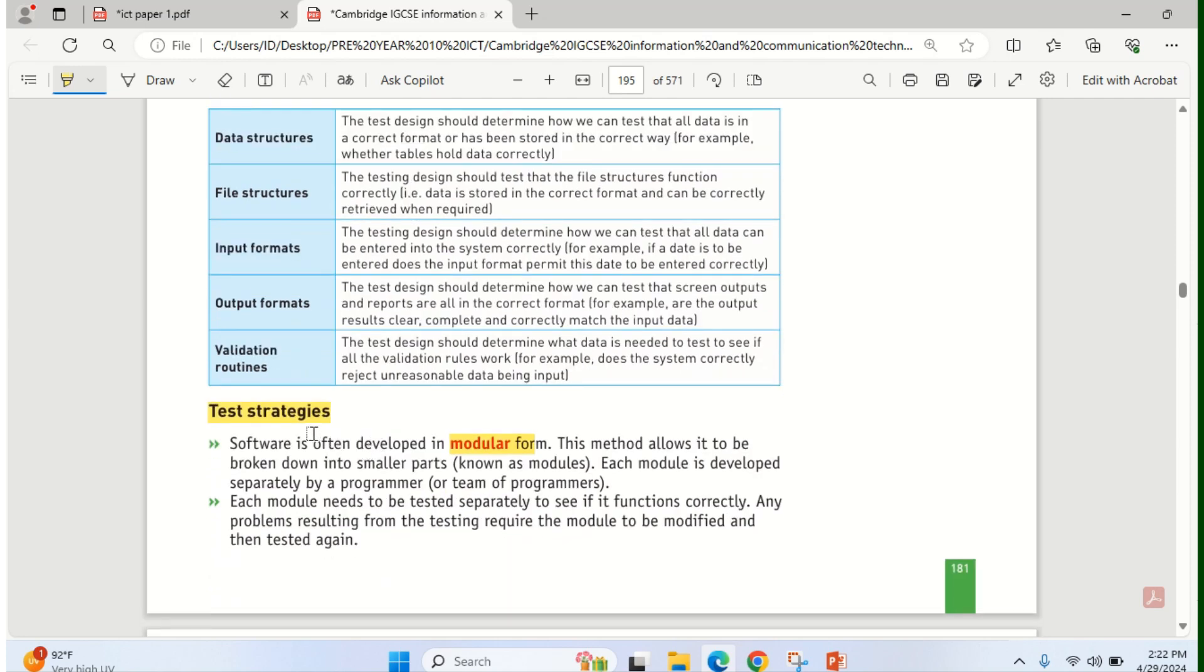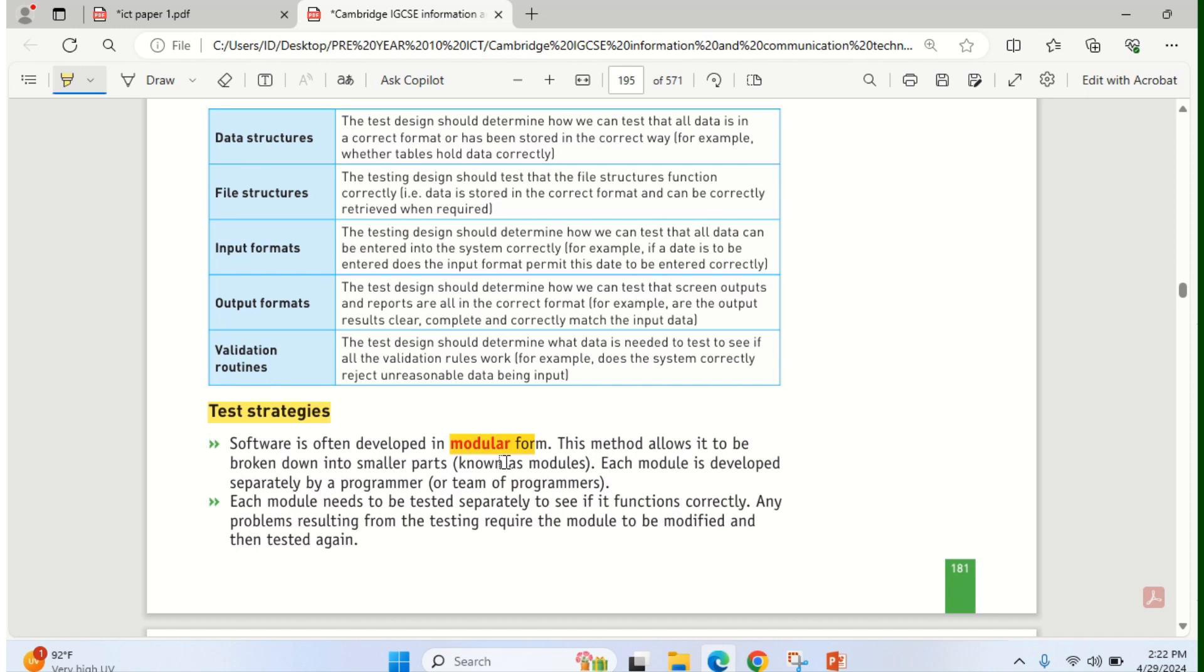Let's pick it one after the other. For test strategies, because software is often developed in modular form, modular form simply means modules by modules. So it will be easier to modify, to correct or detect errors in each module. That's why software is being developed in modular form.